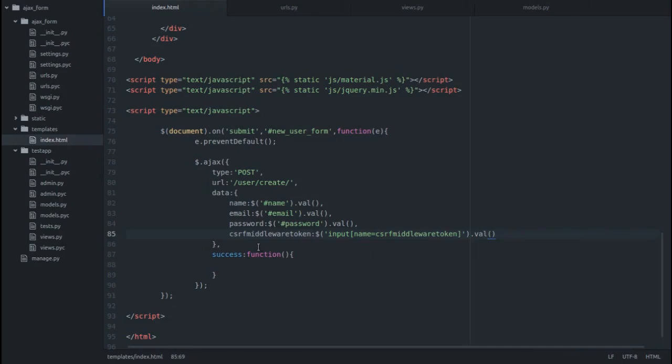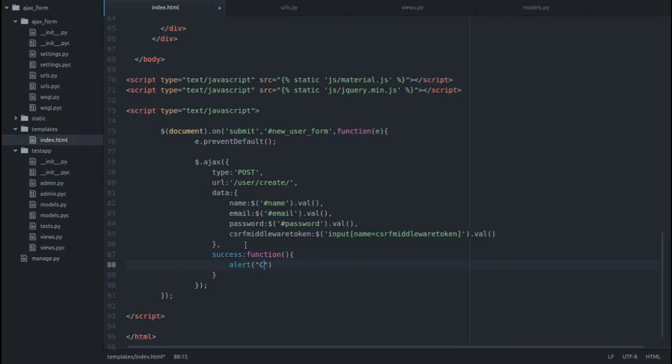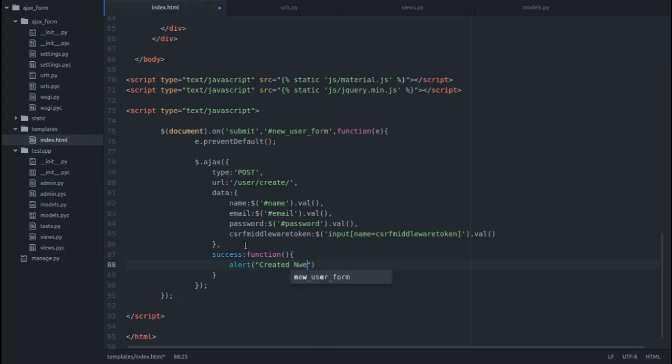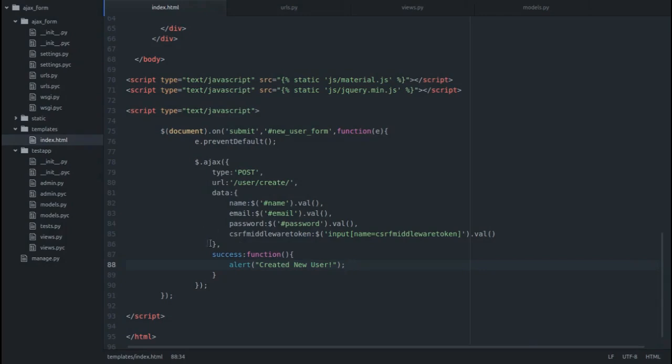You can put a success message over here like alert created new user. Now when we hit the submit button it would create an object and give us an alert message of created new user.